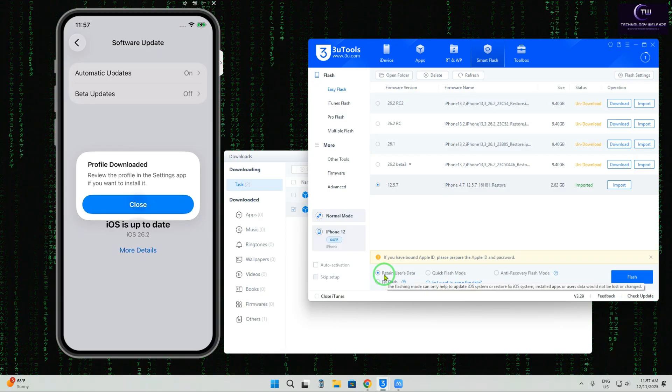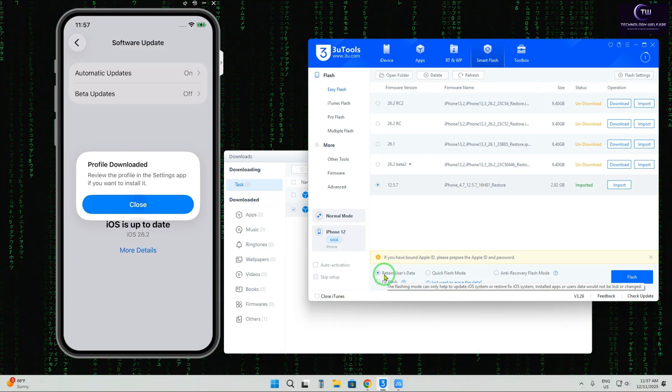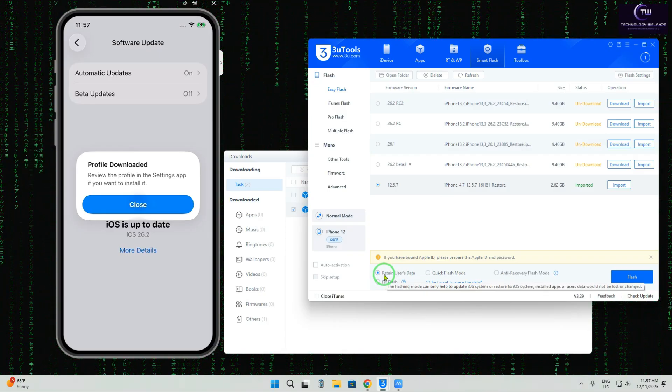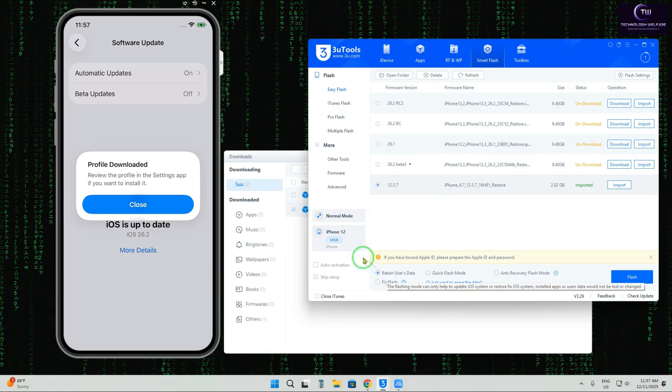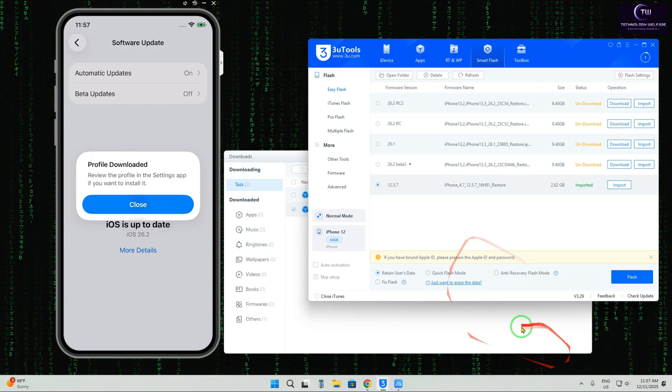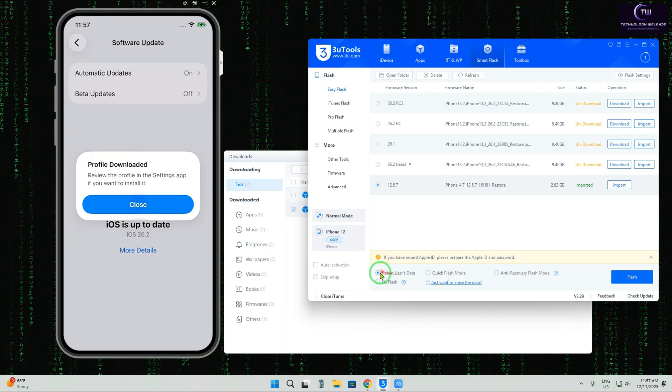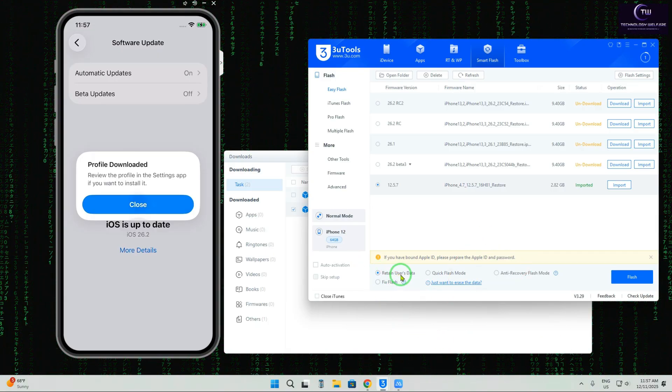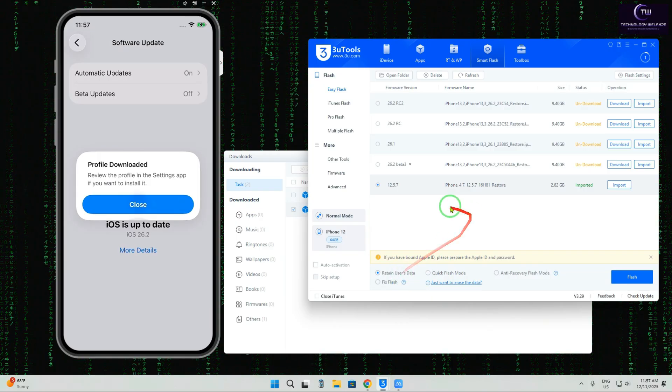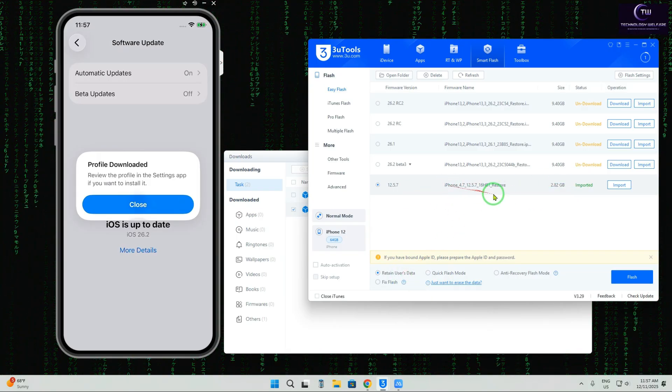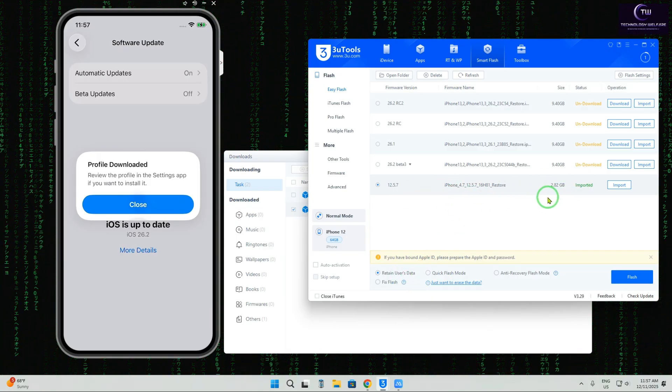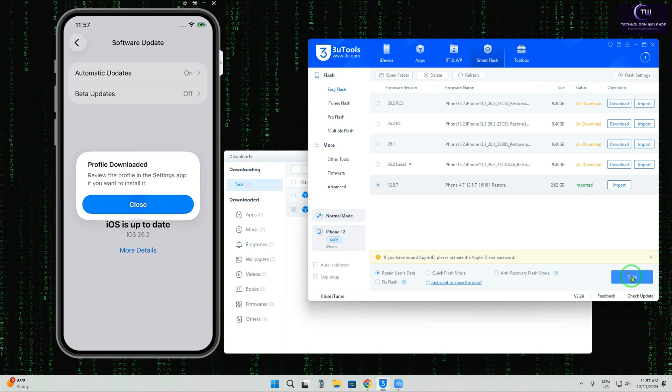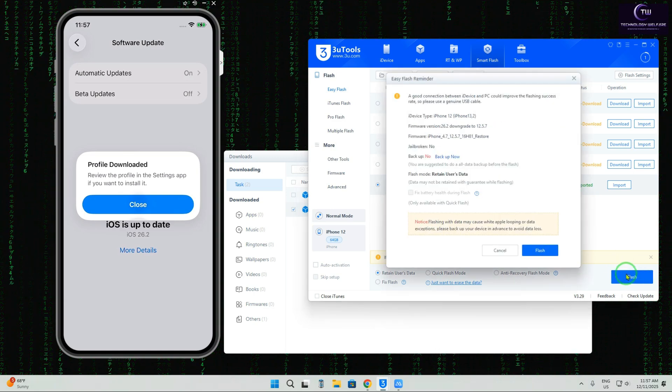Now without losing any data—all the apps and applications you'd like to retain during the downgrade—select Retain User Data. We've already selected this. It has successfully imported and verified. Now we'll tap here.